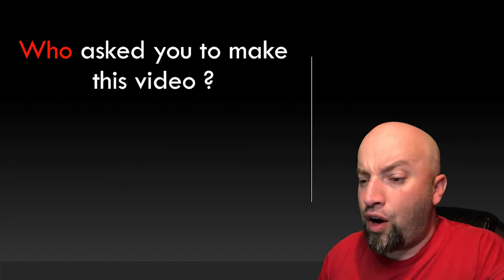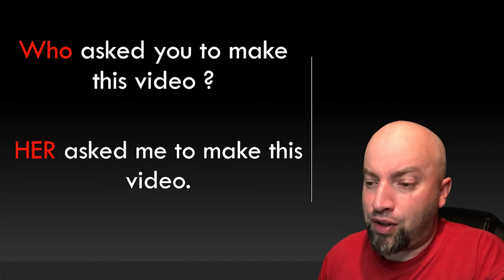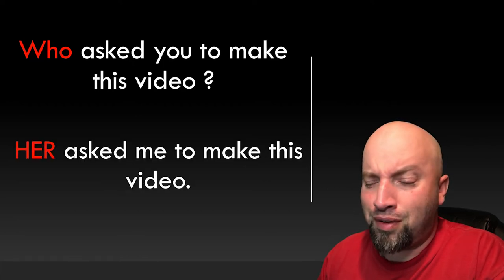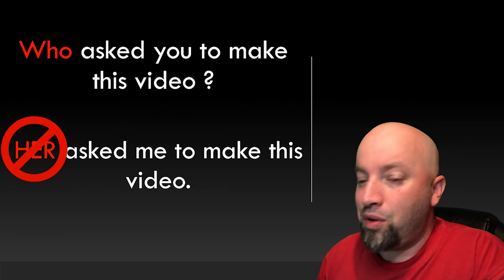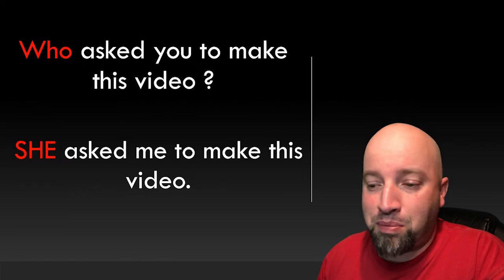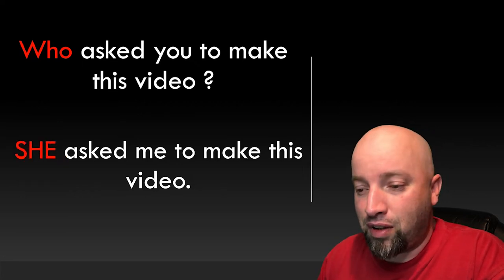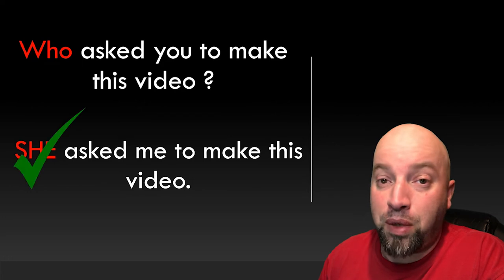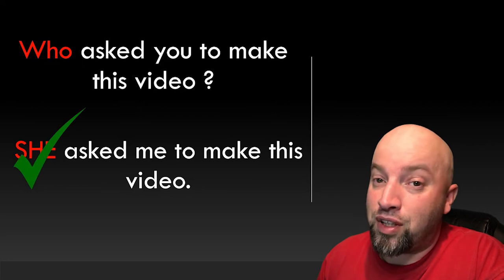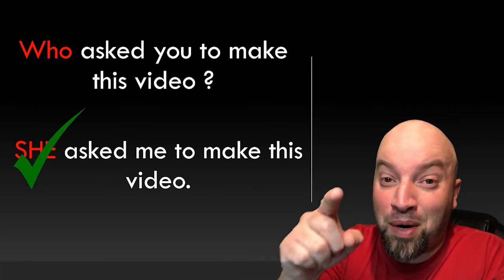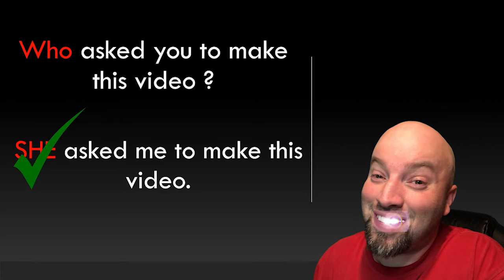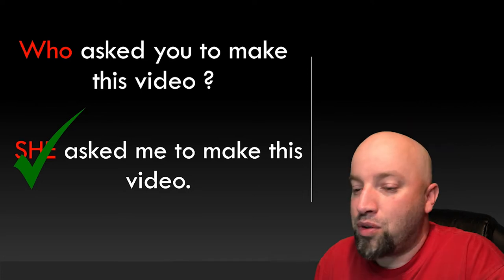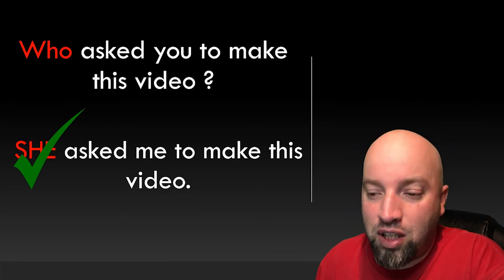You wouldn't say, her asked me to make this video, would you? Duh. No. You'd answer, she asked me to make this video. And you'd be correct by answering this way, because you're smart. You're the whole package. So what word corresponds to she?